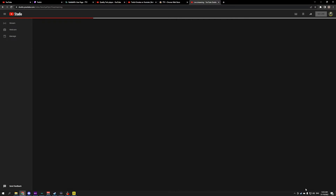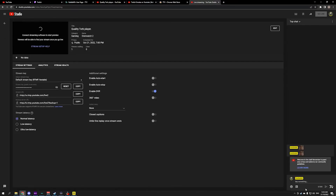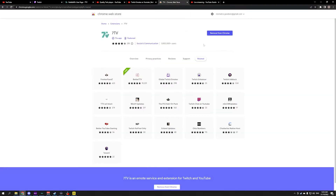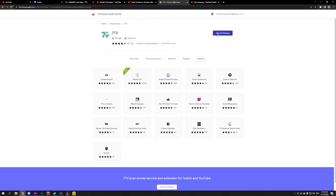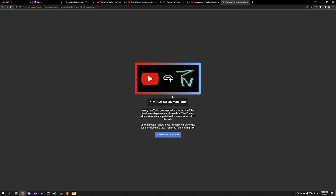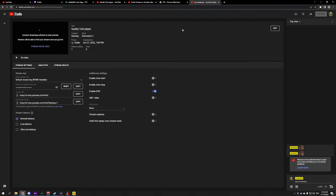Once it's switched off, just refresh the screen and it should appear. If it's still not working, or you already had 7TV installed and it's not working, it's likely that you need to fix up some of the permissions again for 7TV. You can do that by simply removing it from Chrome, then clicking 'Add to Chrome,' adding the extension, and it will ask you to activate it on YouTube as well after doing this.